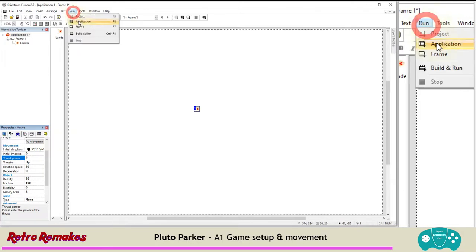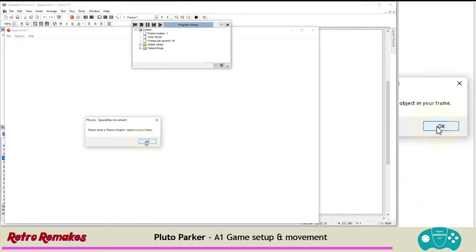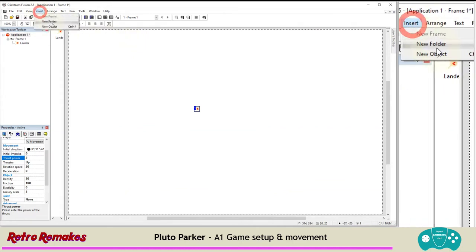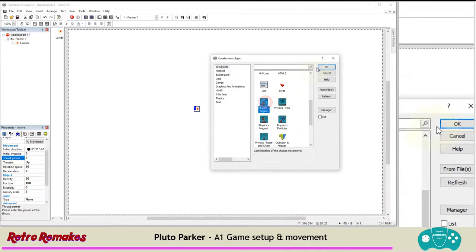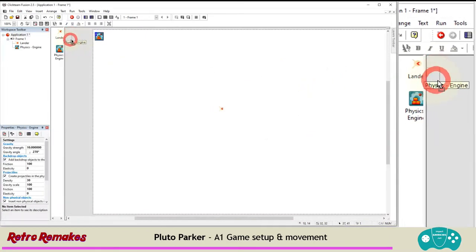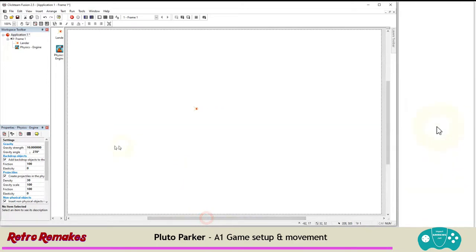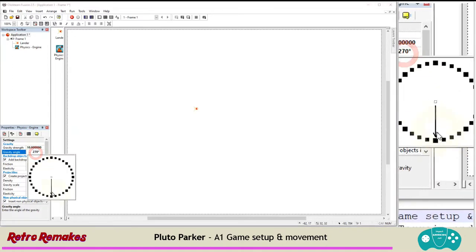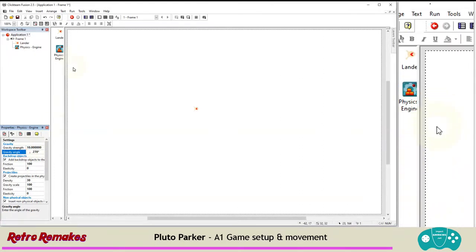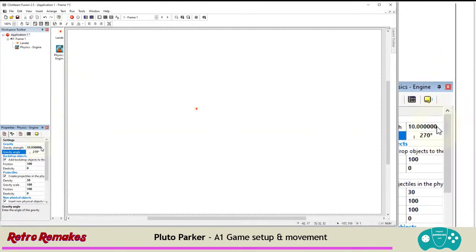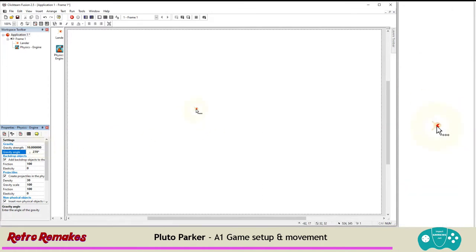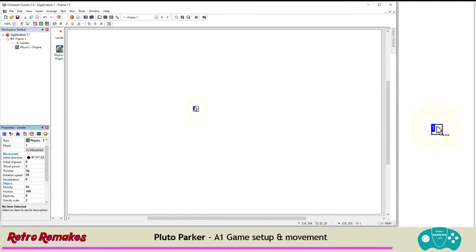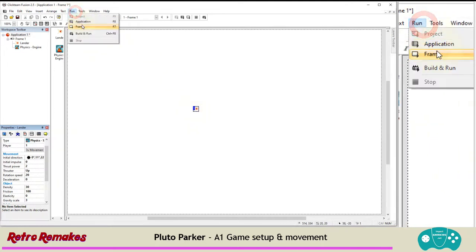We are going to give it a gravity scale of 3 — so 3% of whatever the gravity is — to pull it down. We also want to change the thruster direction to up, and the thrust power needs to be low — we'll change that to 2 for the moment. It won't run without a physics engine object, so let's insert one. Let's insert a new object — it's just called a physics engine. Click OK. It's invisible but pop it off to the side. Gravity is set to 10 and the angle is set to 270, which is a downwards motion.